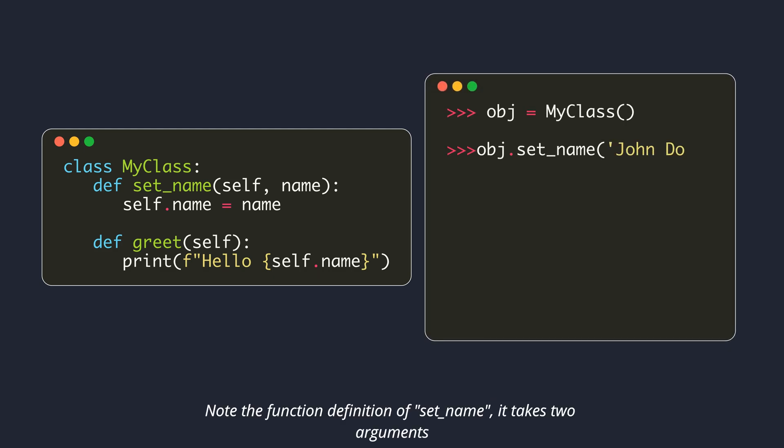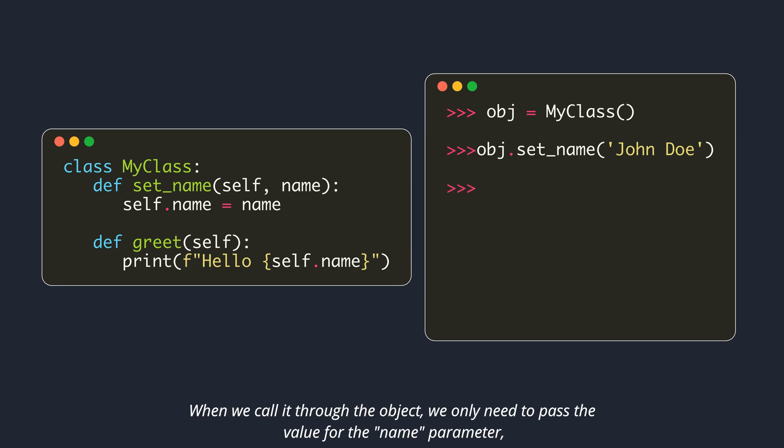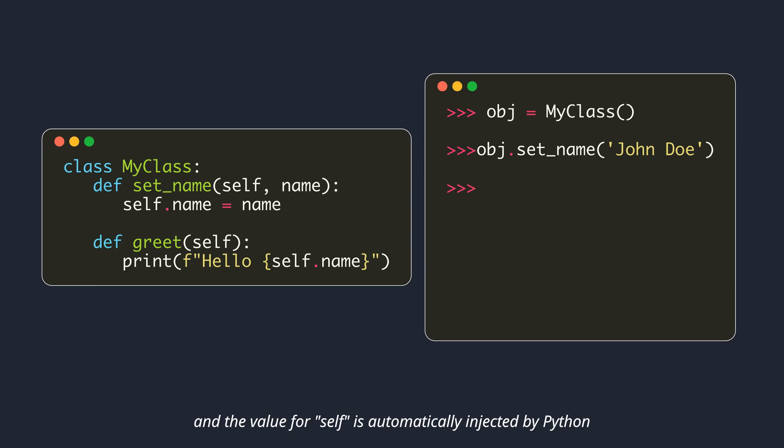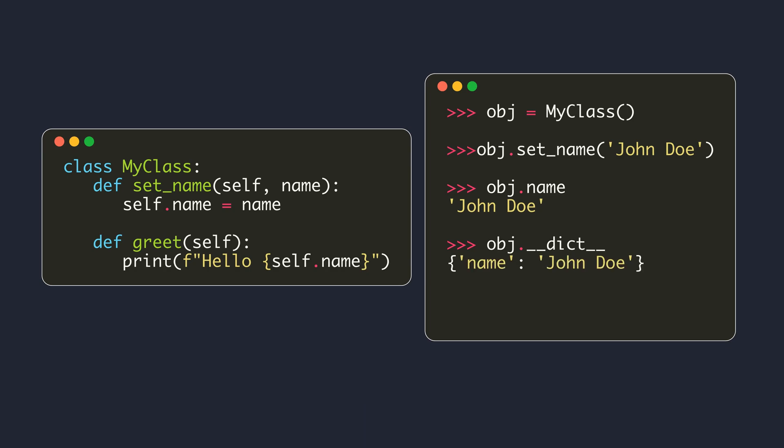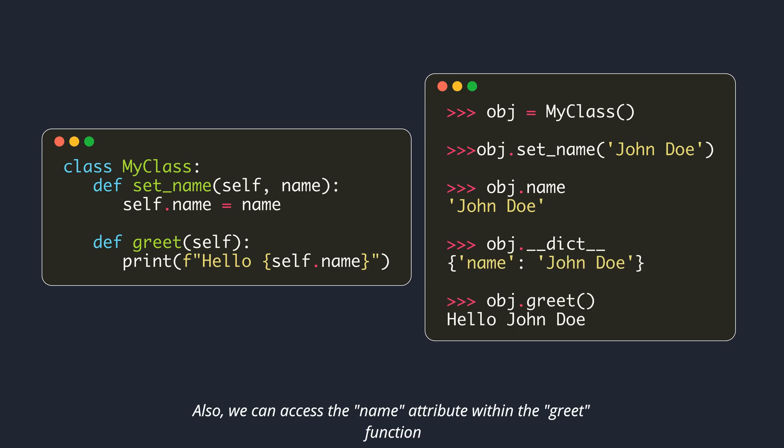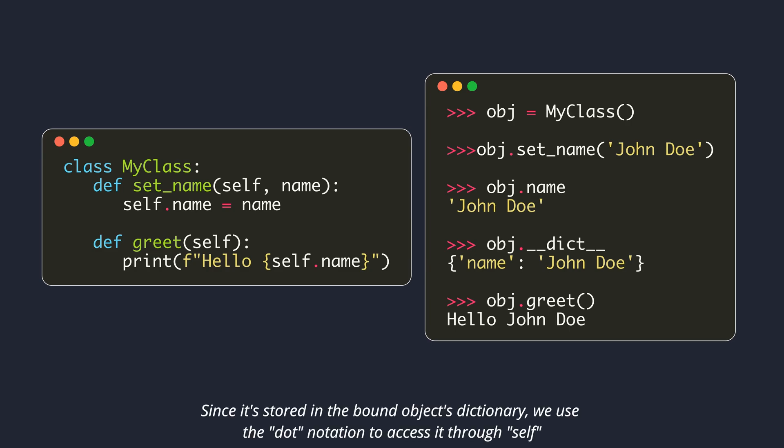Within the function definition of set_name, it takes two arguments. When we call it through the object, we only need to pass the value for the name parameter, and the value for self is automatically injected by Python. If you check the object's dictionary after calling the method, you will see the attribute there. Also, we can access the name attribute within the greet function. Since it's stored in the bound object's dictionary, we use the dot notation to access it through self.